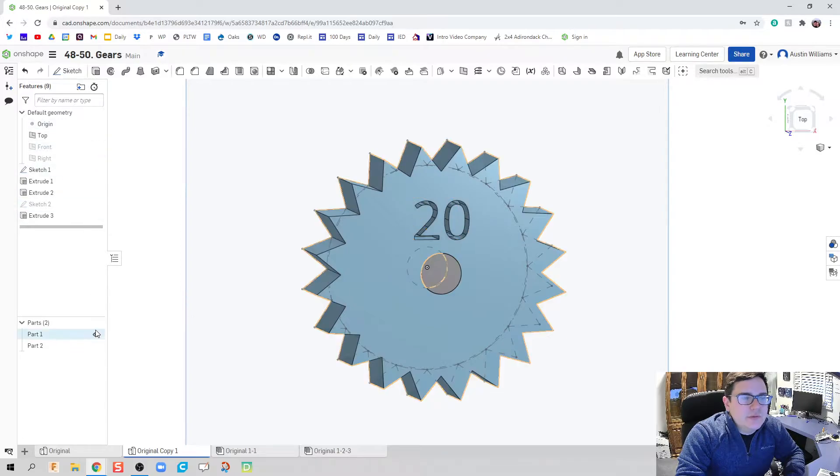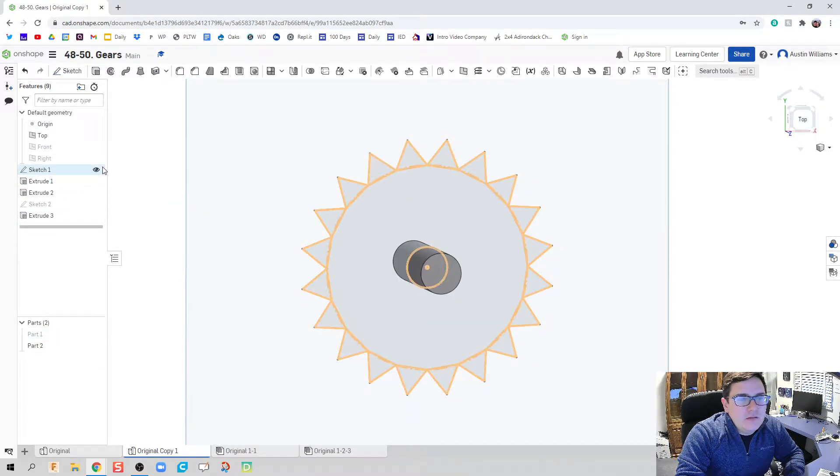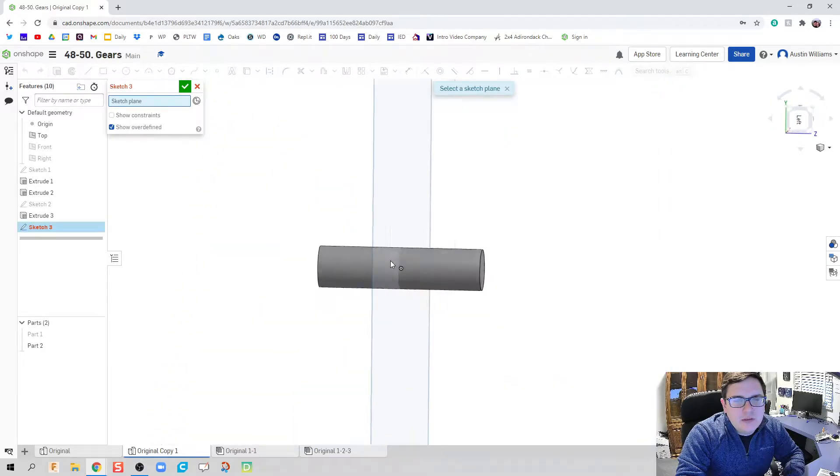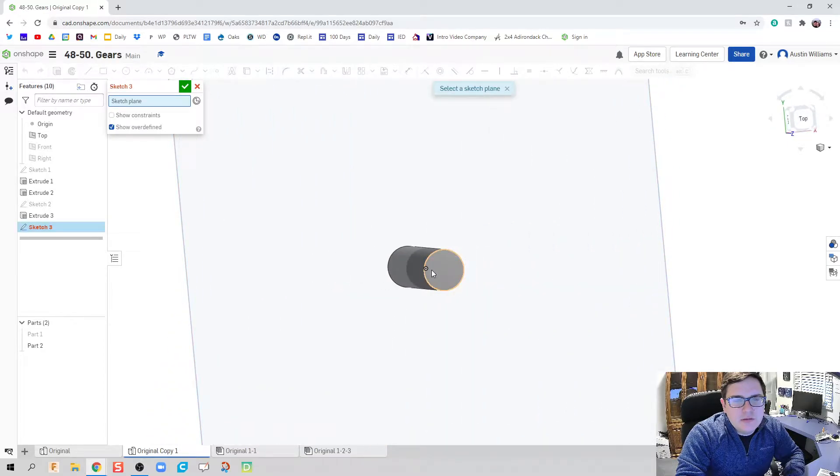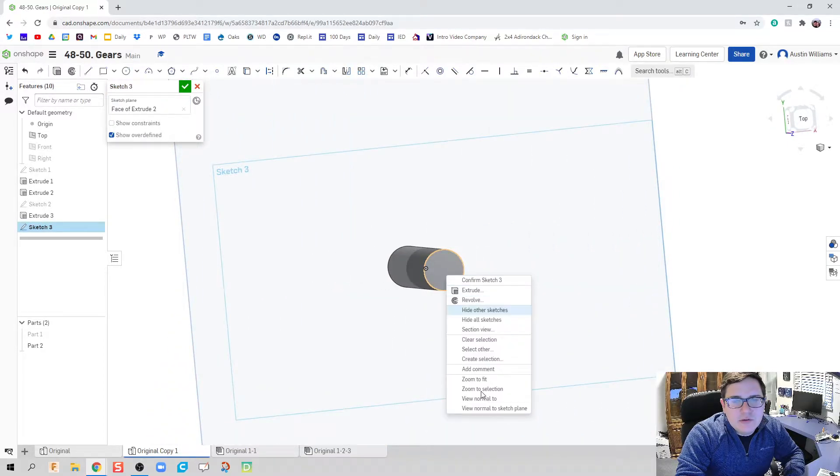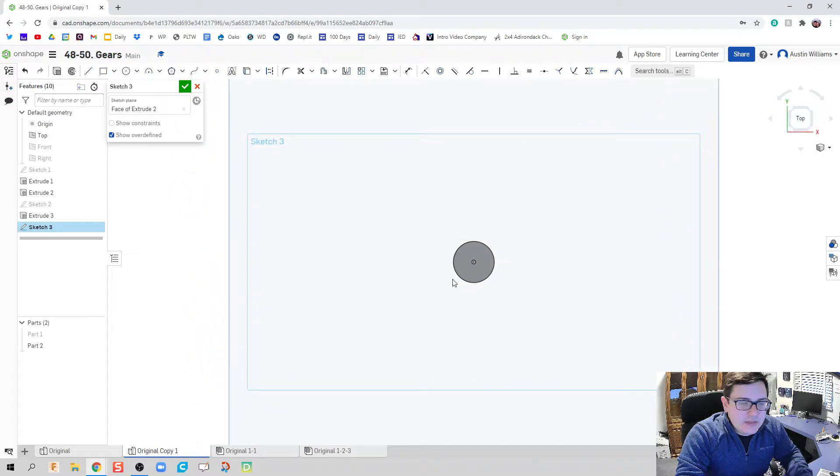So what I'm going to do is make this part disappear. Along with that sketch, we're going to click on Sketch and turn a new sketch on this plane.